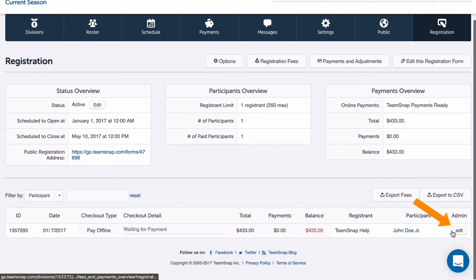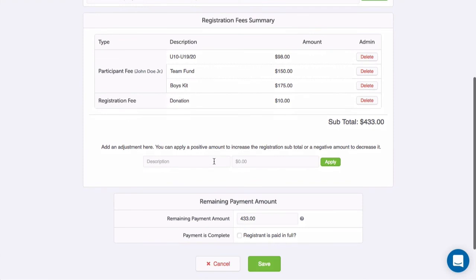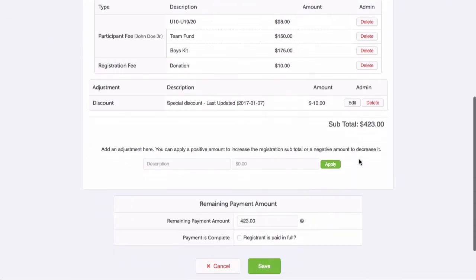I can click the edit button for a registrant row to view their fee summary and add notes or make adjustments to their balance. For registrants with online or installment payments, this is where I would manage those as well.